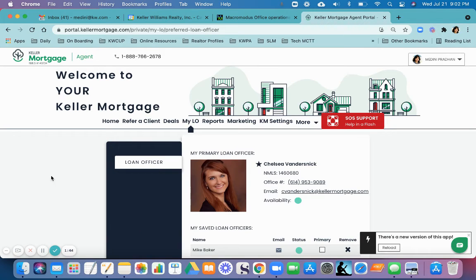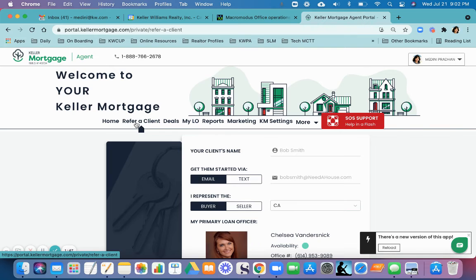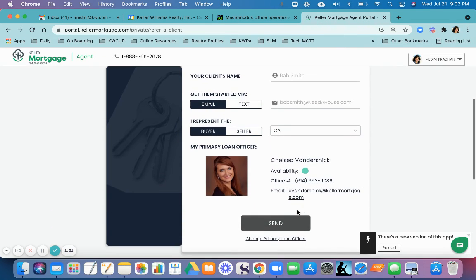The way to refer a client is click on Refer a Client and then put the client's name, email or text, and send that to your loan officer. They will get in touch with you.